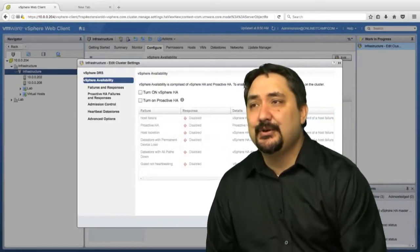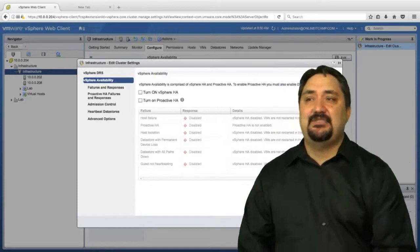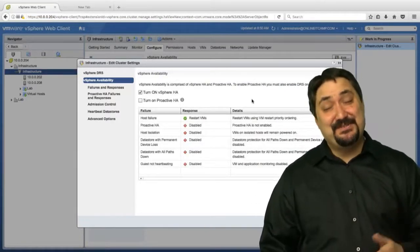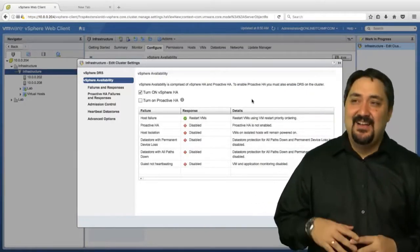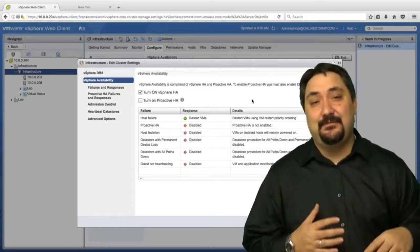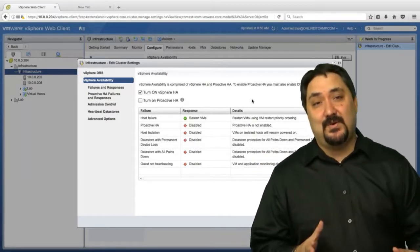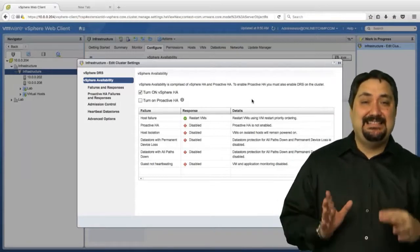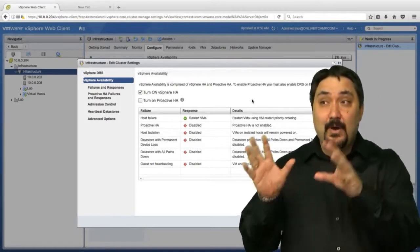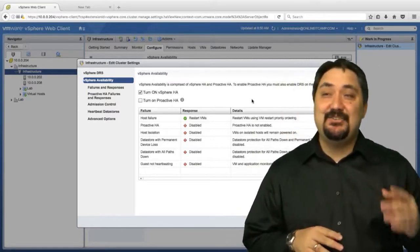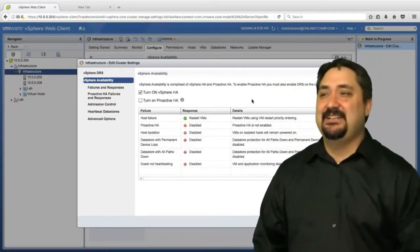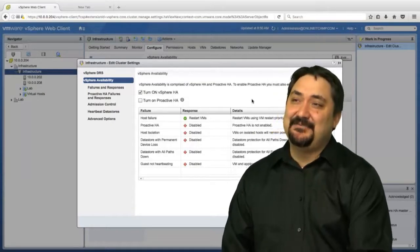The first setting is to turn vSphere HA on. Now I've worked with many admins in the past and they think it's a set-it-and-forget-it feature. It really isn't. If you want control, you have to understand the detailed aspects of what's going to happen when you click that box. Make sure you understand that just clicking the box isn't going to protect your environment all by itself.